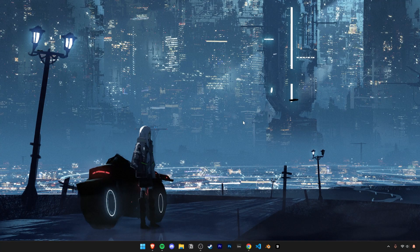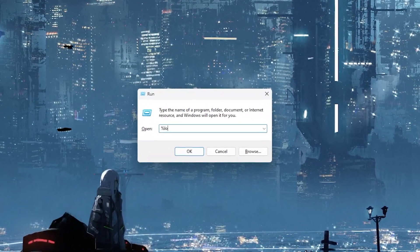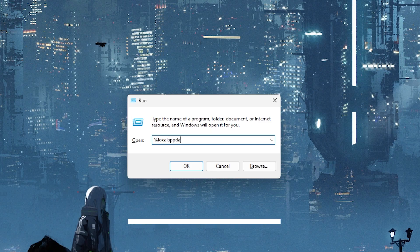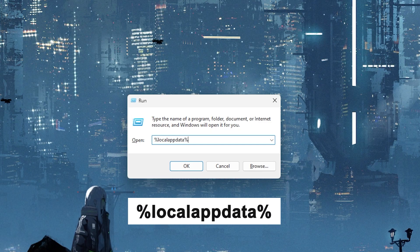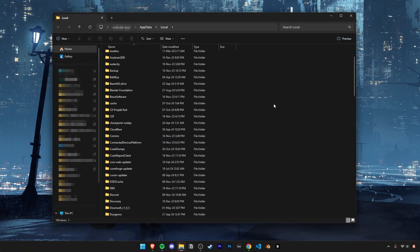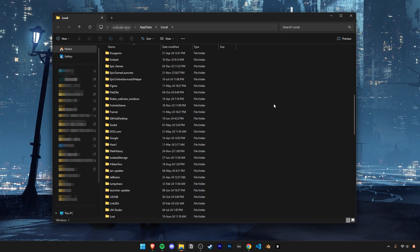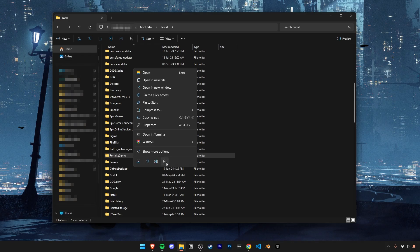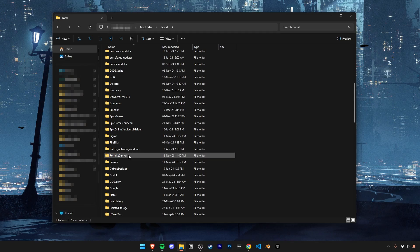To start with, press the Windows key plus R to bring up the search box and then type in percent local app data percent. Then press enter. Now scroll down until you find Fortnite game. This folder is basically Fortnite's cache folder. And in my case, I have 1.7 gigs of pretty much useless data. Go ahead and delete it. If you don't feel comfortable deleting this, you could also just rename the folder so you could revert it back if you want to.